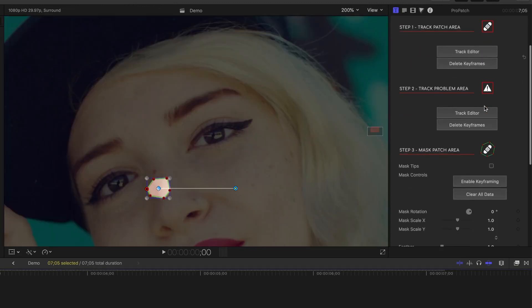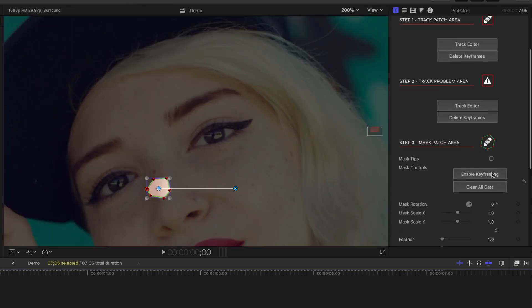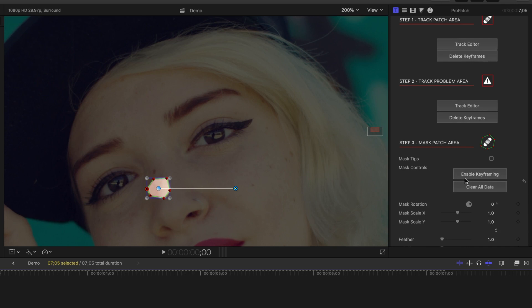If your masked area changes shape, you can keyframe your mask, but for this example, we shouldn't need to. Now we can move on to the last step.